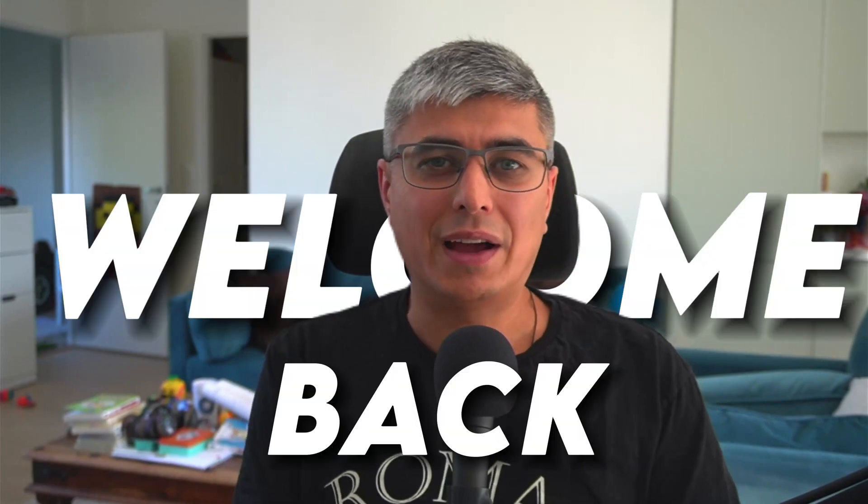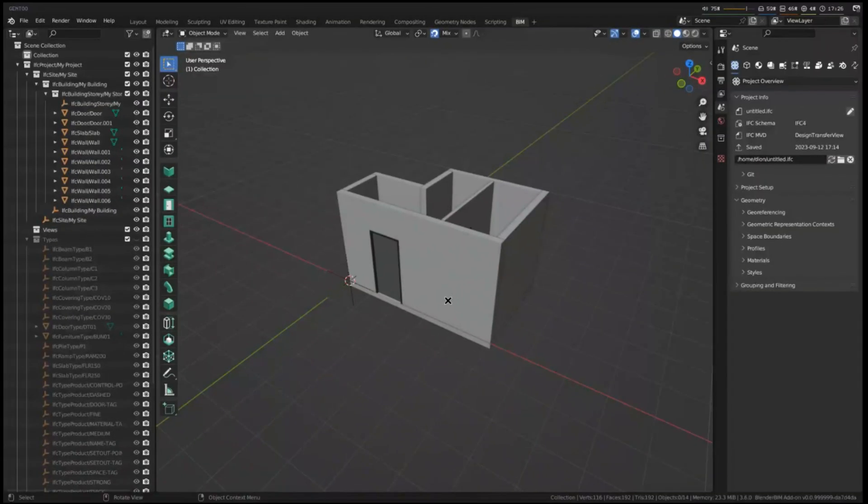Hey friends and welcome back. Today we are going to have a look at IFC CSV together with Dion Mould. Thanks Petru.